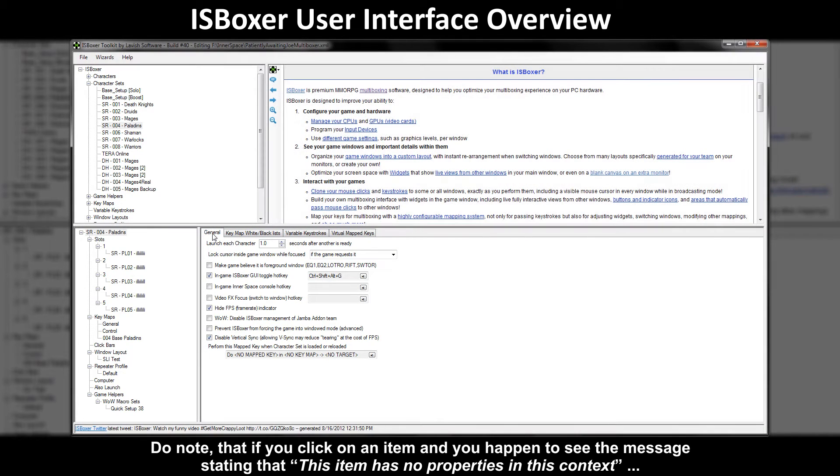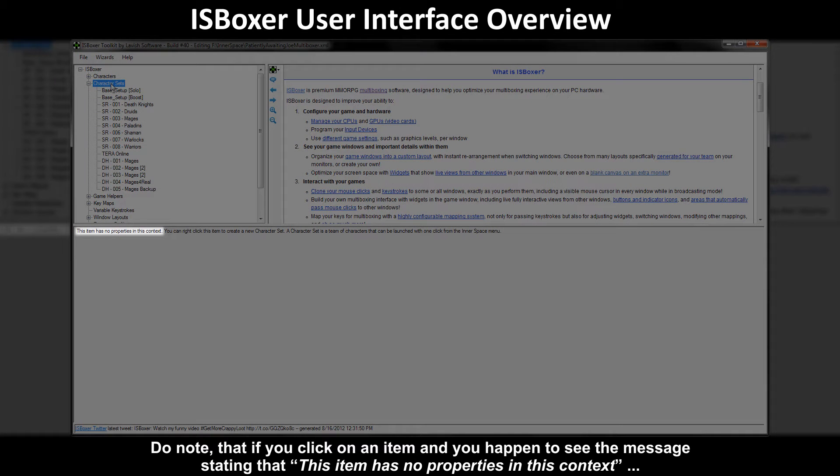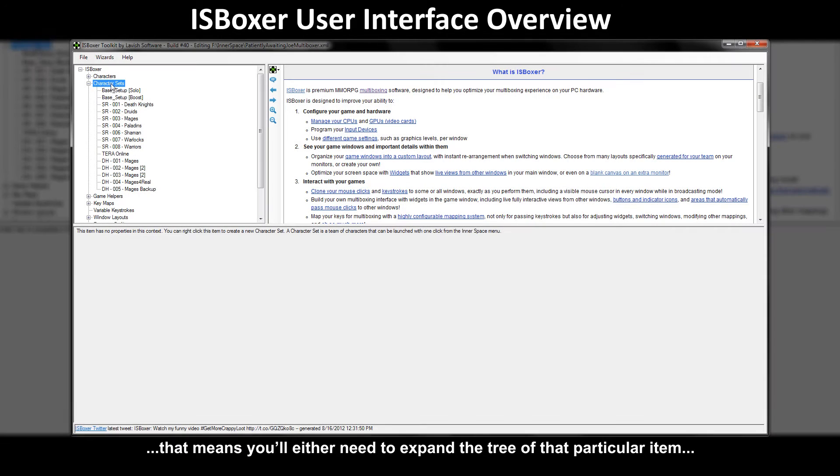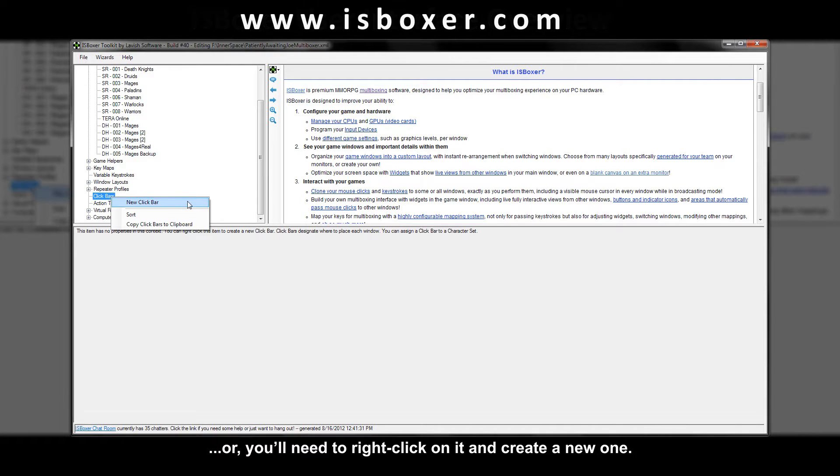Do note that if you click on an item and you happen to see the message stating that this item has no properties in this context that means you'll either need to expand the tree of that particular item or you'll need to right click on it and create a new one.